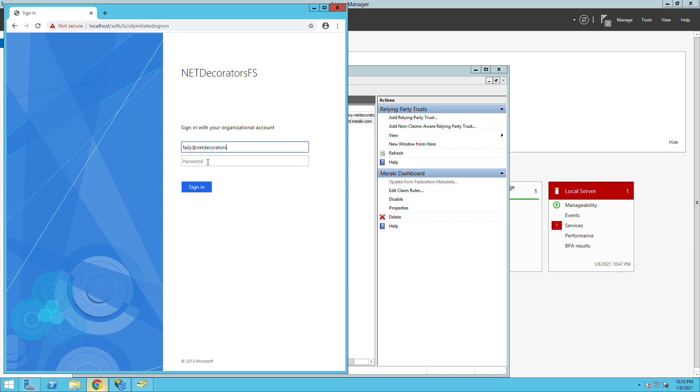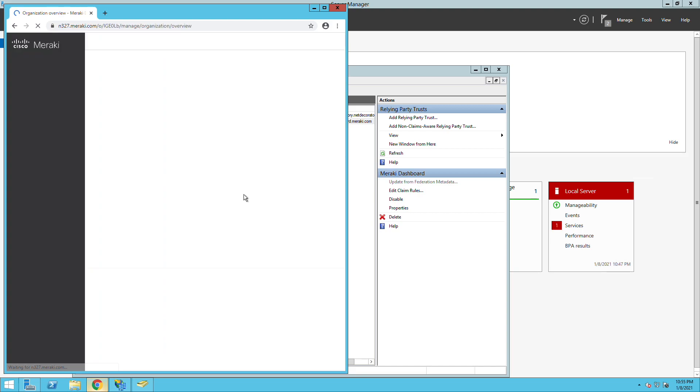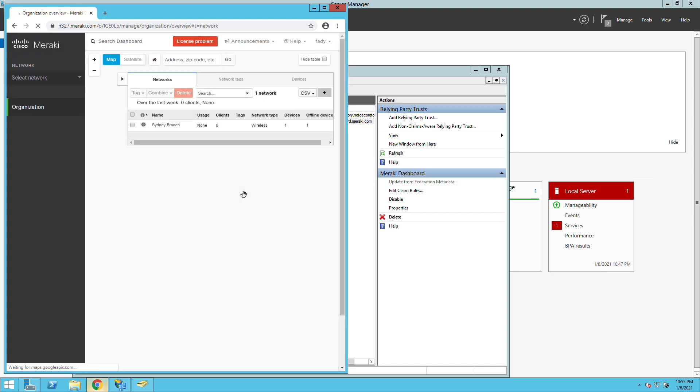In this case I'll put my name and the domain name and of course my password. Once I hit sign in it will redirect me to the Meraki dashboard and it would have me full admin access to this organization.